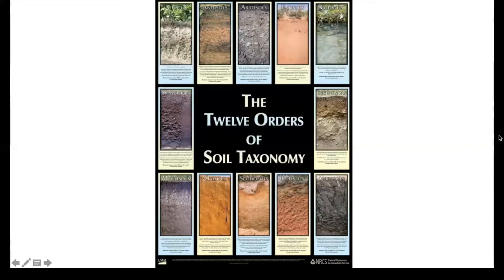The next one is called Andisols. This typically forms from weathering of volcanic material such as ash, and this results in more of a crystalline structure. This material has a high capacity to hold nutrients and water, making the soil very productive and fertile. So this is nice soil to have any agriculture on and grow any type of plants because it has that high water-holding capacity and nutrients as well. They typically occur in areas with high rainfall and cooler temperatures and take up about 1% of the glacier-free land area in the world.